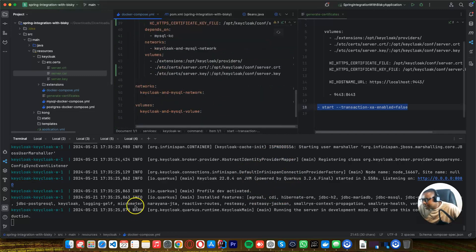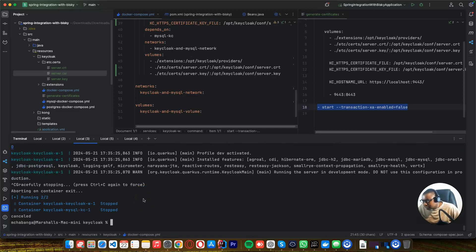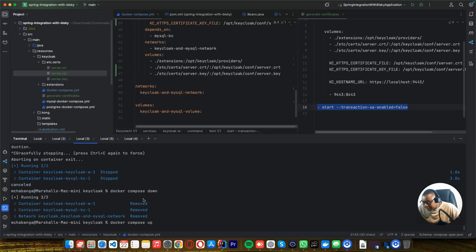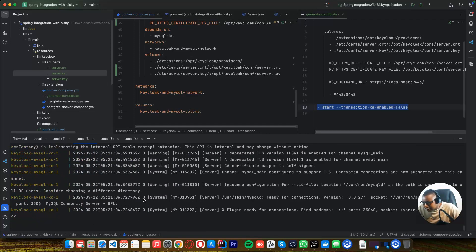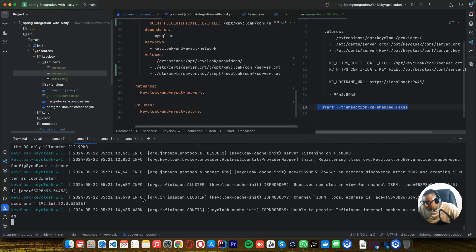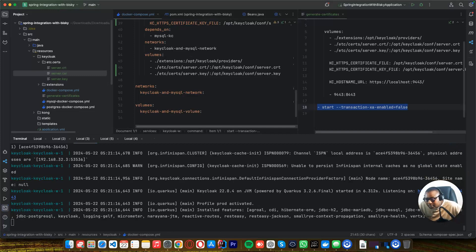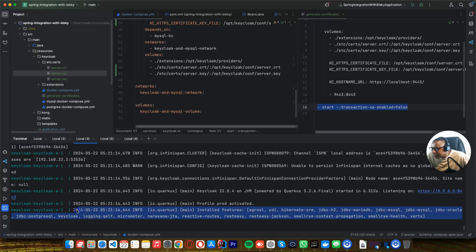So let's start our application. Let me bring it down and bring it back up. Let's see what is going to happen here. So if you see now, our URL here is now HTTPS. Our URL is now HTTPS, so it's now a production-ready environment and that warning is no longer there saying these configs are not for production.